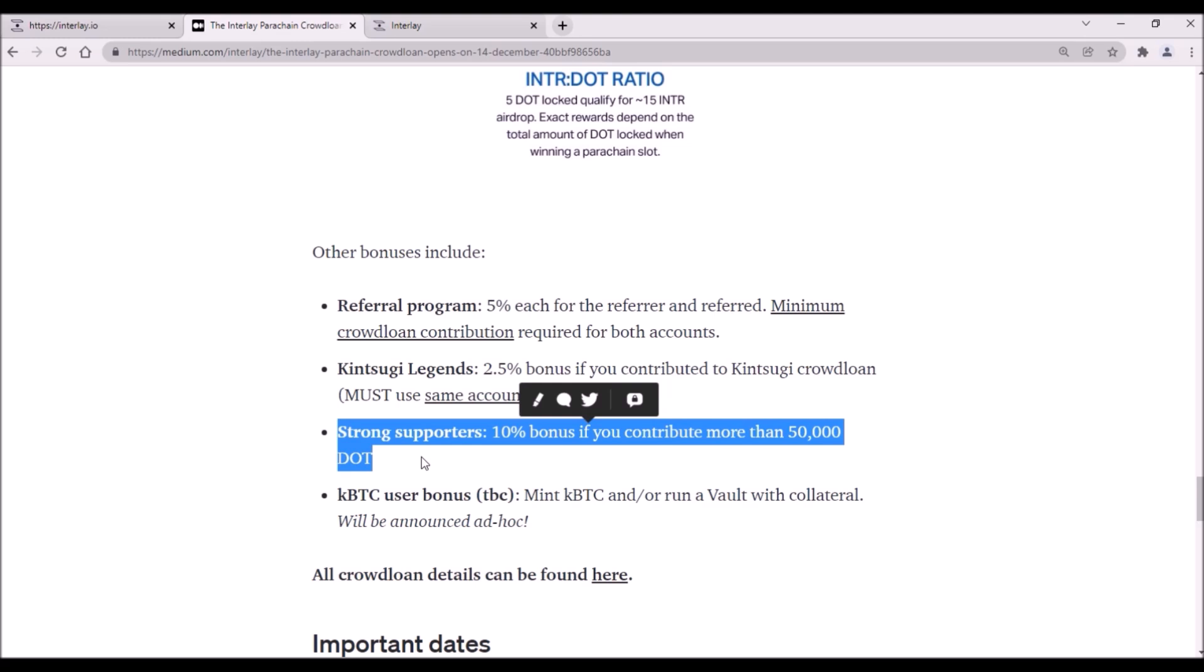And for heavy supporters who contribute over 50,000 DOT, there is another 10% bonus.